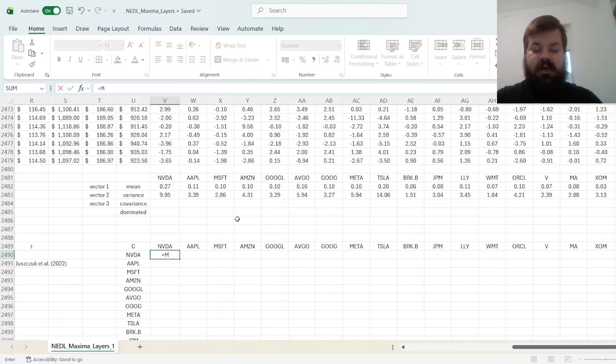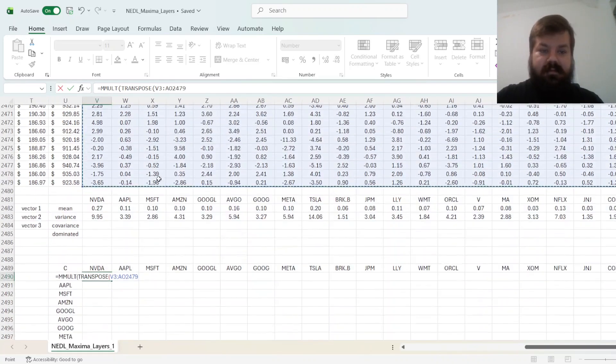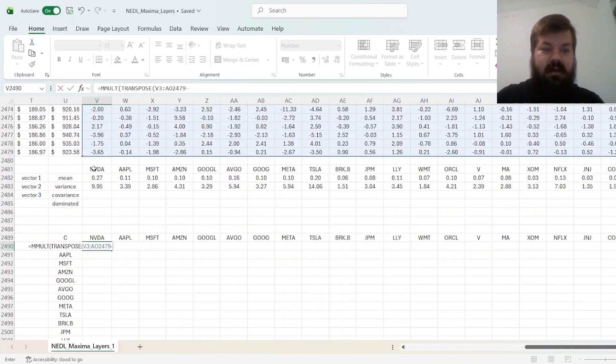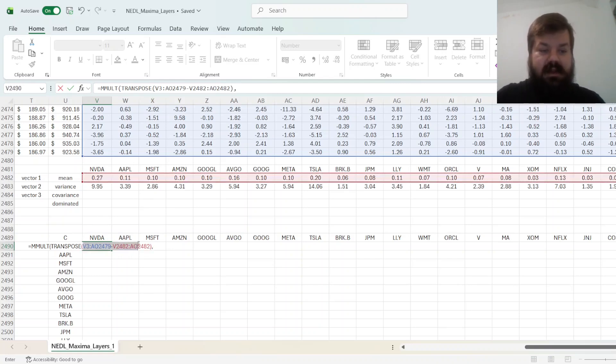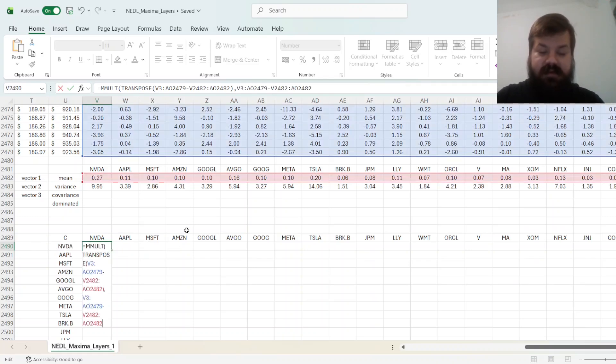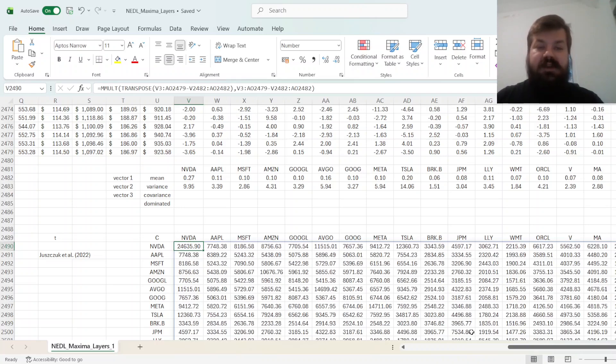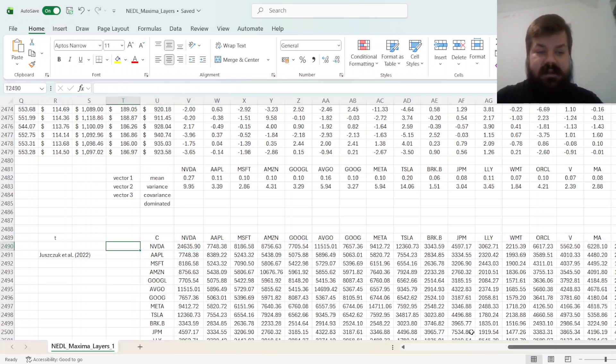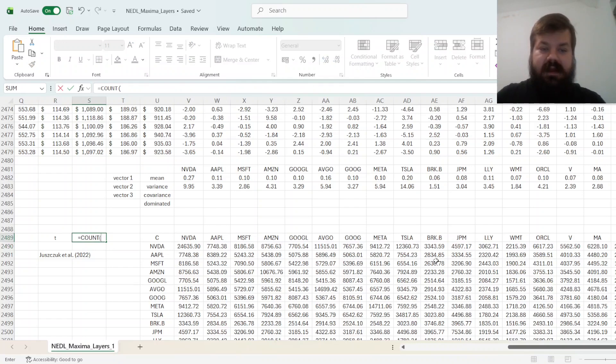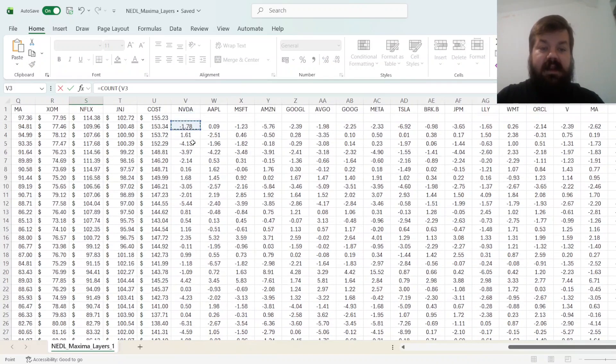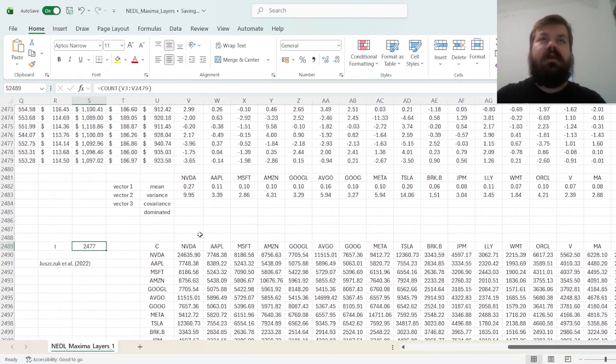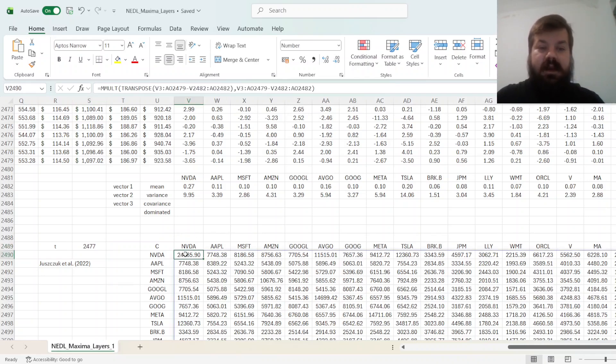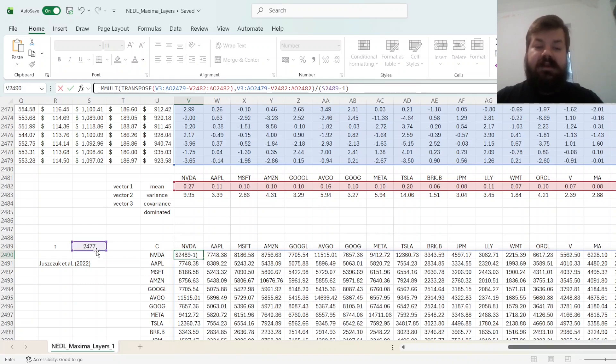We refer to transposed demeaned returns, so transpose of our return matrix minus the respective means, and then we multiply it on the right by just the matrix of demeaned returns, so the non-transposed matrix, and that gives us just the product. To calculate the covariance, we need to scale by T minus 1, where T is the number of periods. So, we can count returns in any of the columns. Let's count NVIDIA returns for instance. We've got 2,477 observations, and so we can use that to calculate our daily covariances, so N minus 1 or T minus 1.